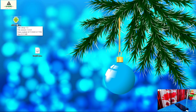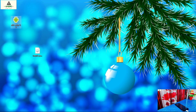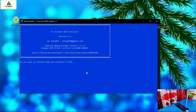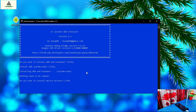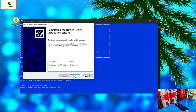Then install the ADB setup on your computer. Right-click on it and click 'Run as Administrator'. This interface will appear — press the Y button from the keyboard and hit Enter. Press Y again and hit Enter. Press Y again and hit Enter. Now click Next and click Finish.